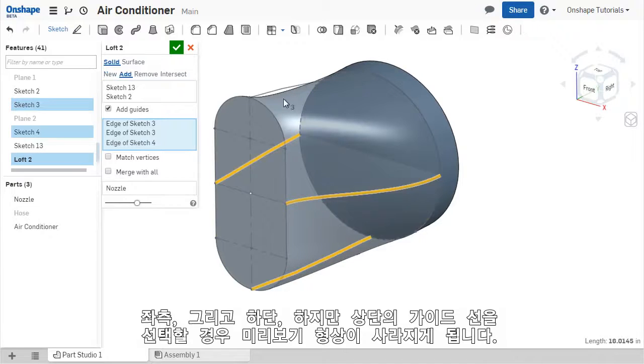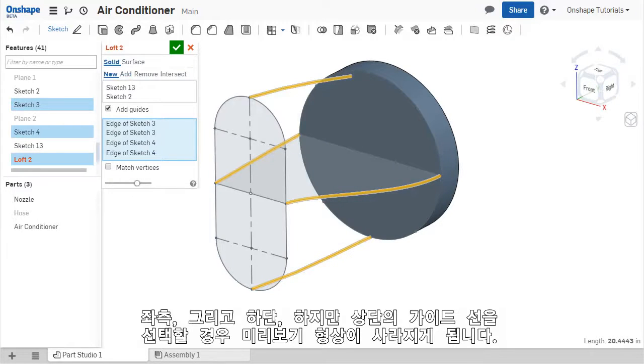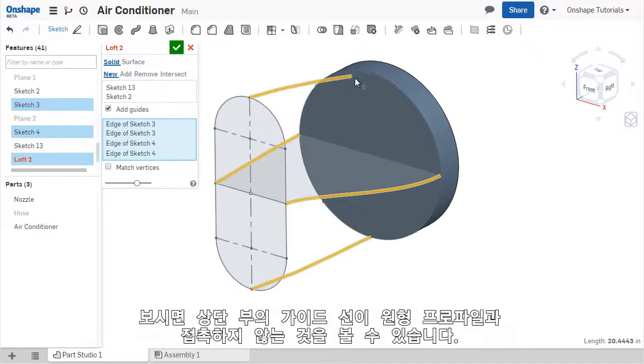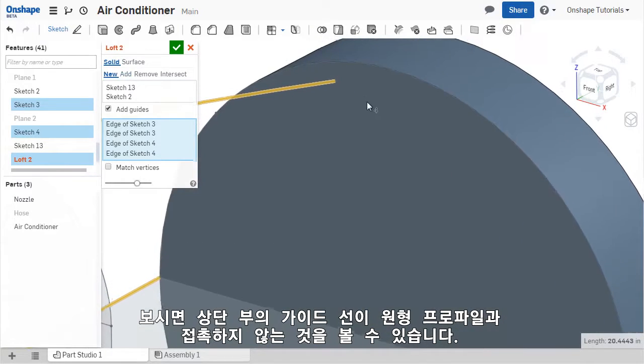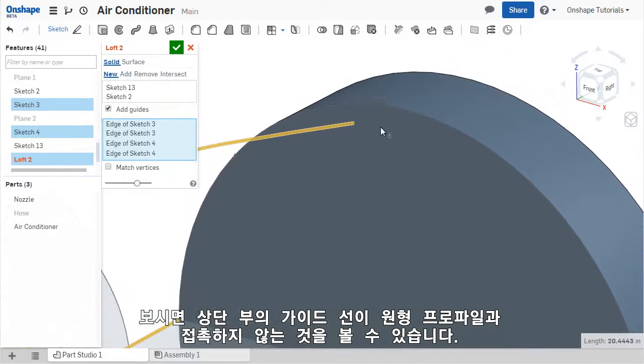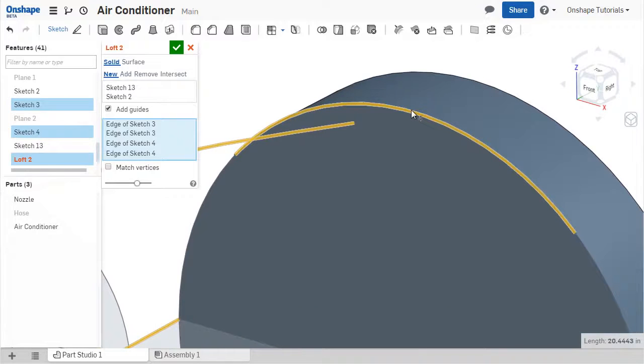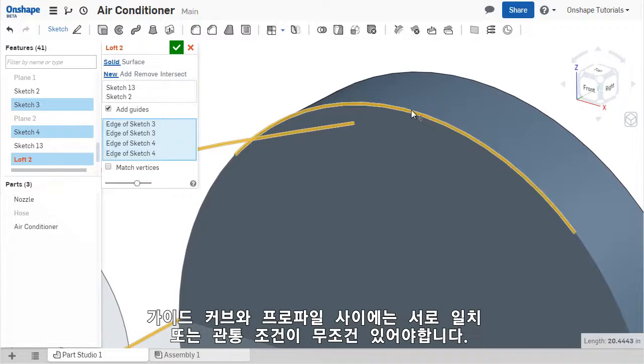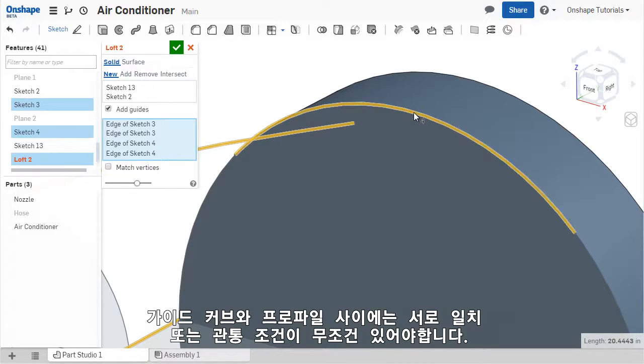However, when I select the curve along the top, the feature fails and the preview disappears. If I take a closer look, I can see that the endpoint of this guide curve isn't connected to the circular profile. This is an extremely important aspect of creating guide curves. The end points of the guide curves must be coincident or must pierce each profile that it connects.